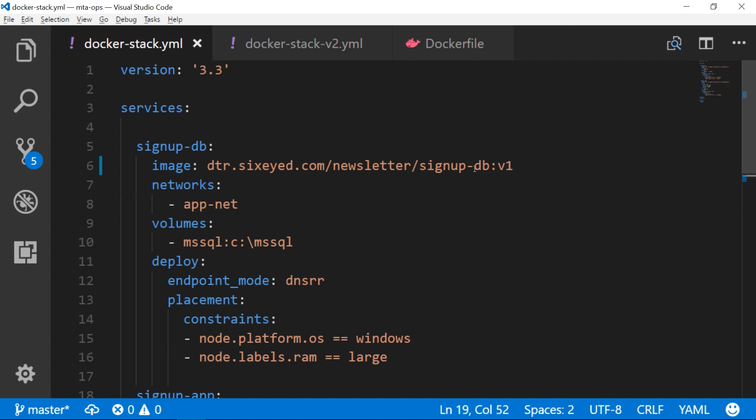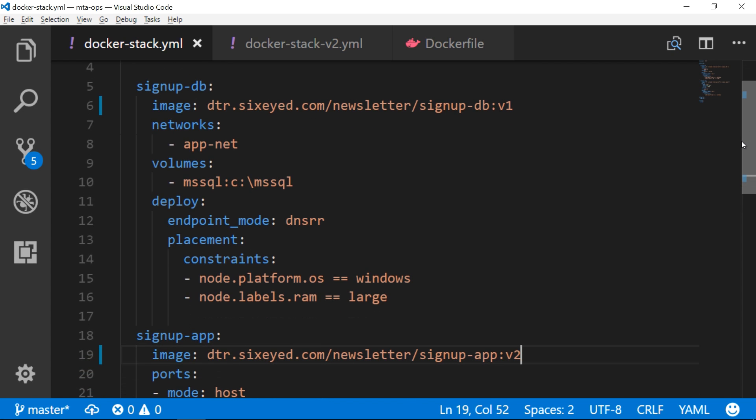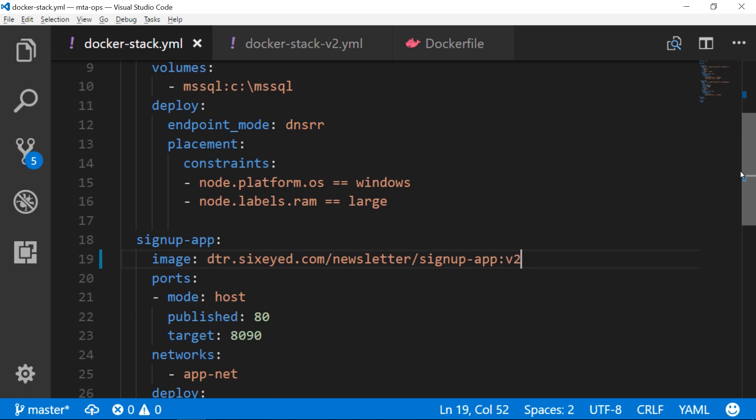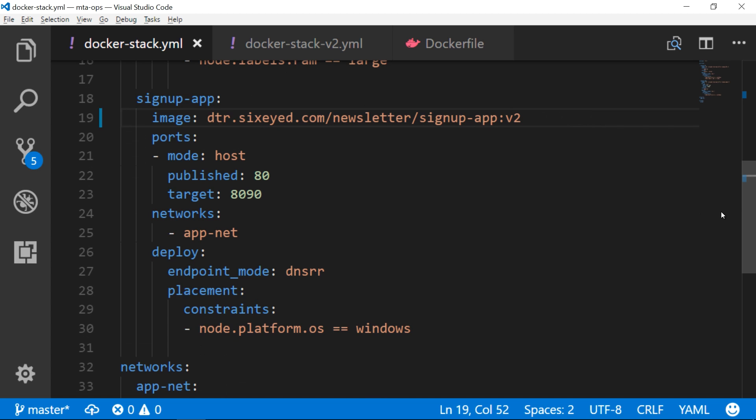You can deploy to swarm mode using commands to create services, or you can use a Docker compose file. This is the compose file from the last video with some extra configuration settings. The constraint tells Docker to run these services as containers on Windows nodes. They're all Windows images, and this is a shortcut so the swarm won't try to schedule them on Linux nodes.